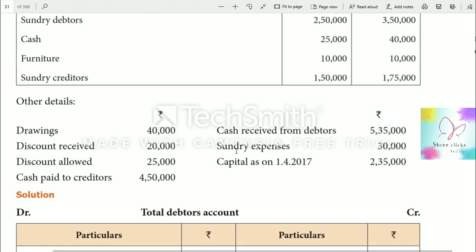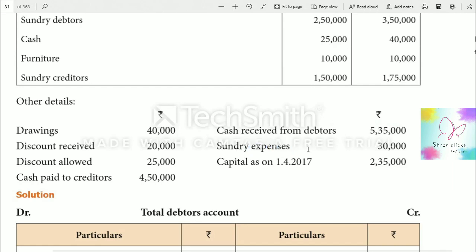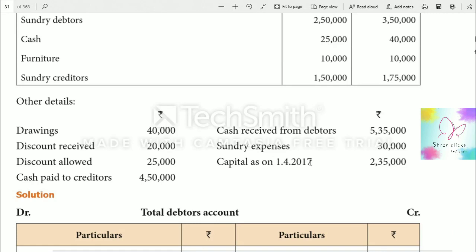Sundry expenses are indirect expenses and go on the profit and loss account debit side. The opening capital for 2017 appears on the balance sheet liability side.